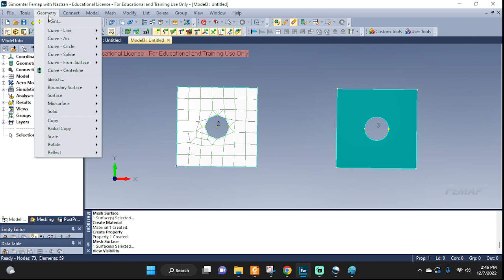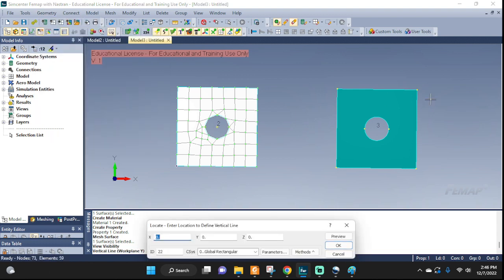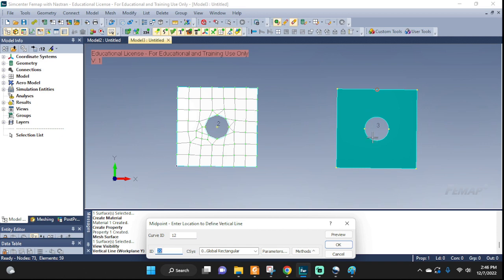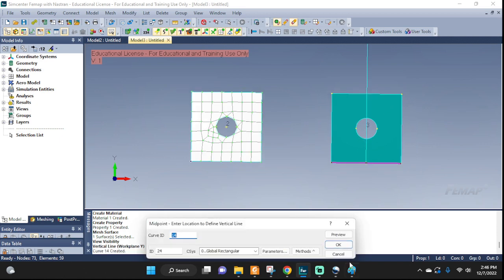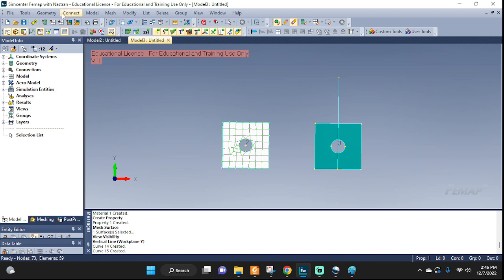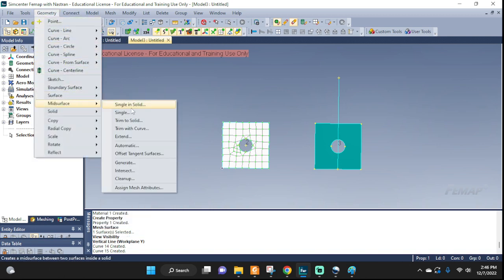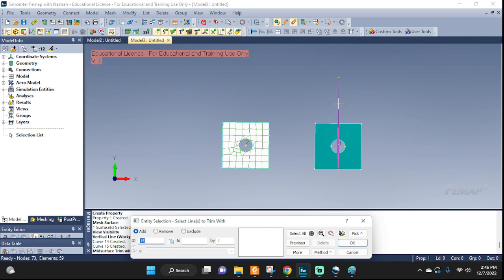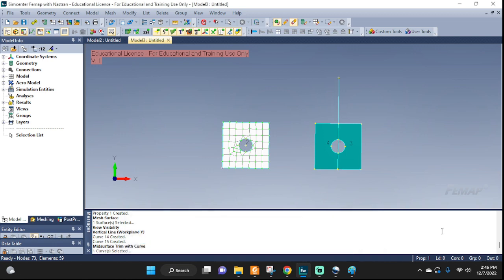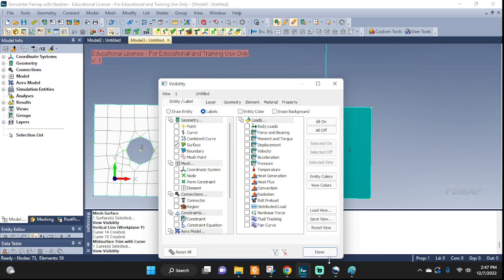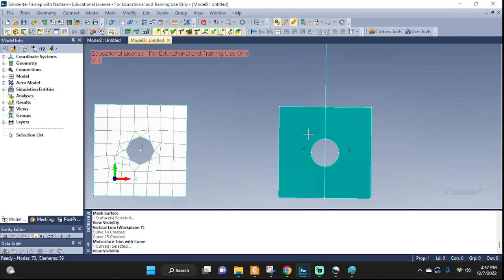So let's go to geometry, curve, line — let's do a vertical line. I want to do the midpoint of this edge, and okay. Then geometry, mid surface, trim with curve. I'm going to trim this surface with that curve. And now as you can see right away — this is why I had the surfaces highlighted — we can visually confirm that this has become two separate surfaces: surface three and four.